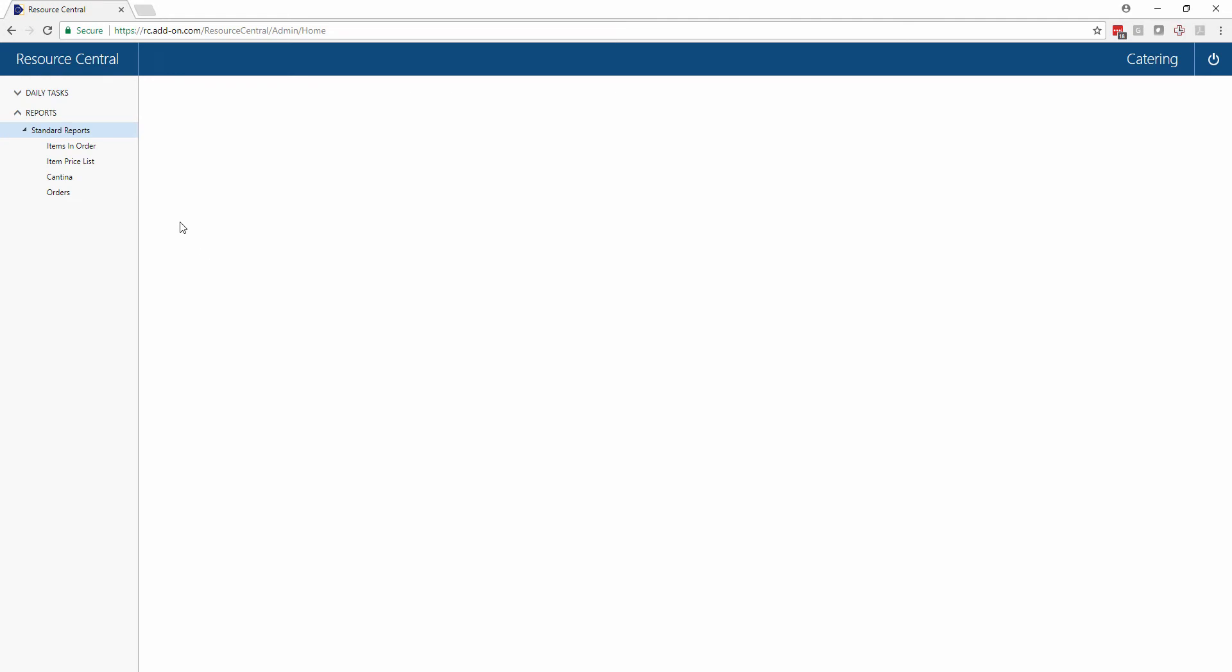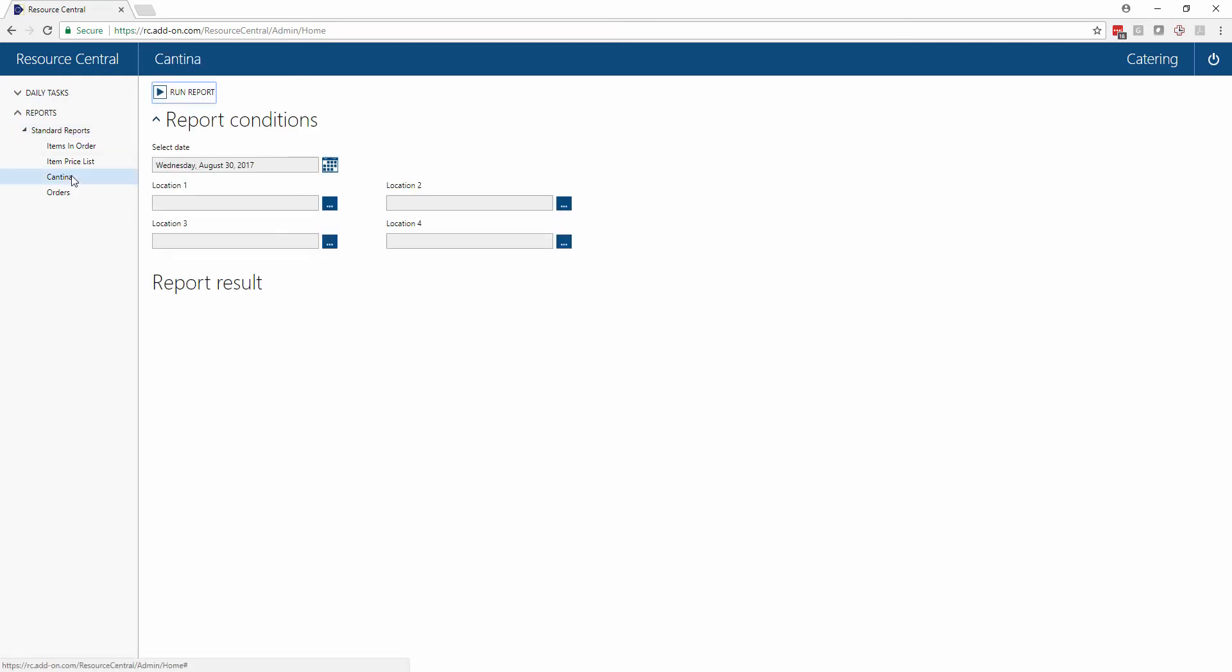In reports as a caterer you can see all of the standard reports that come with the system that are relevant for you. For a caterer I would suggest that you click on the cantina, and here if we're talking about today we can just leave the date on today's date and press run report.